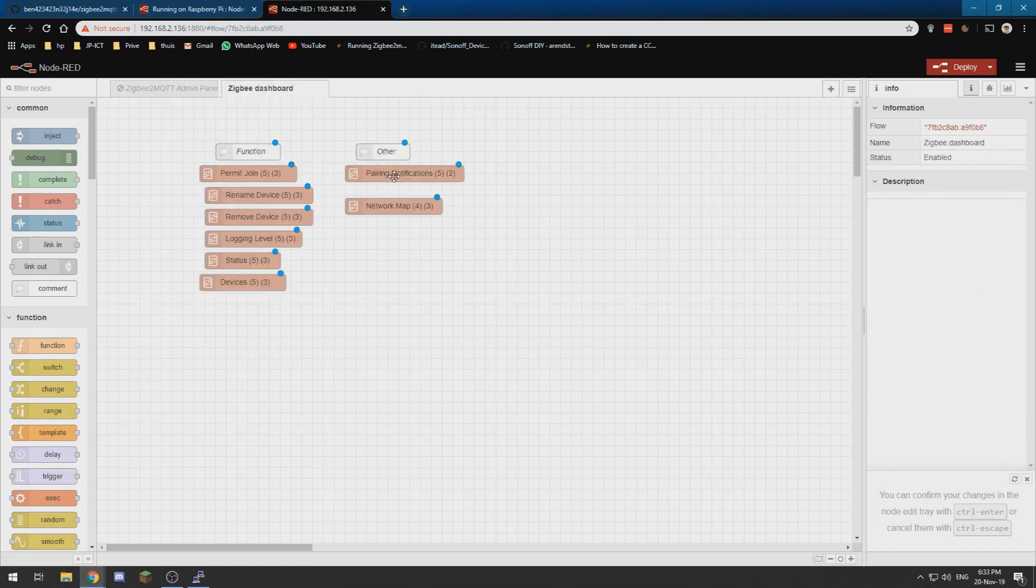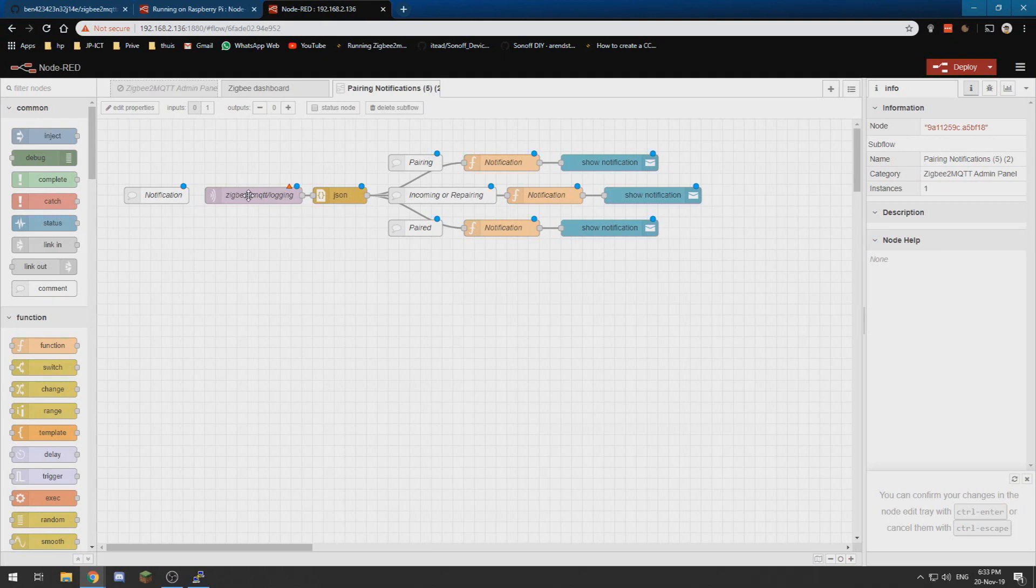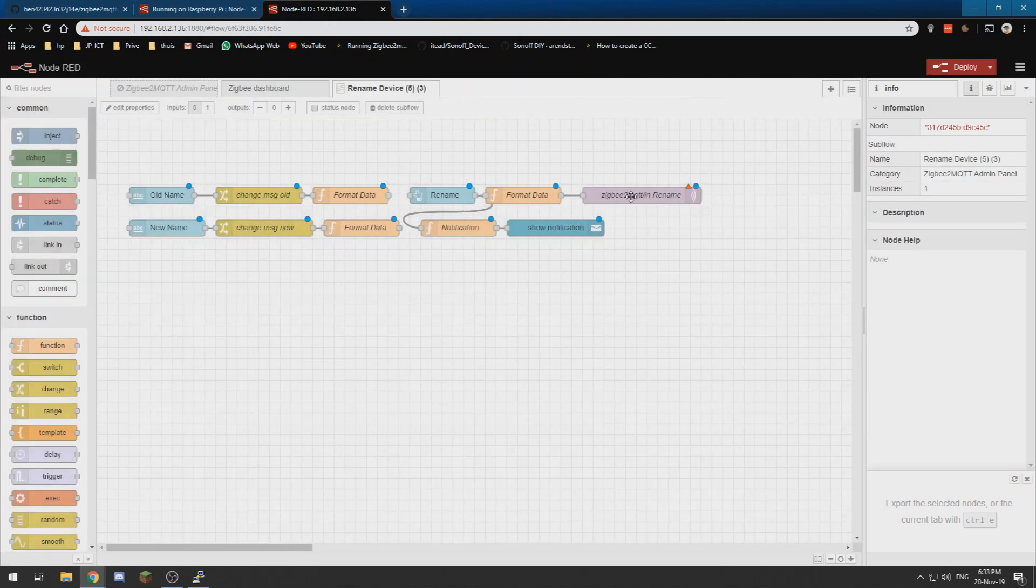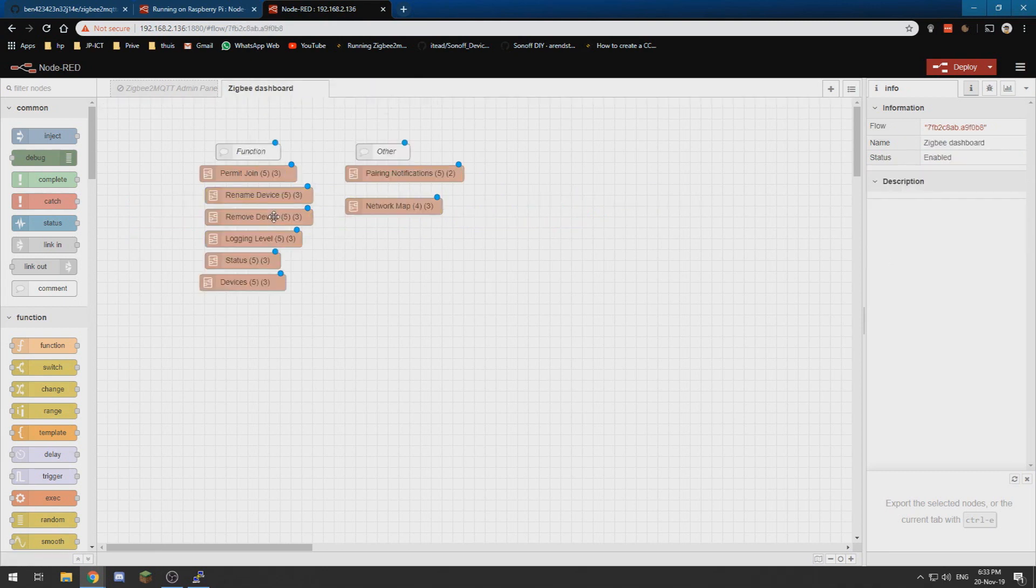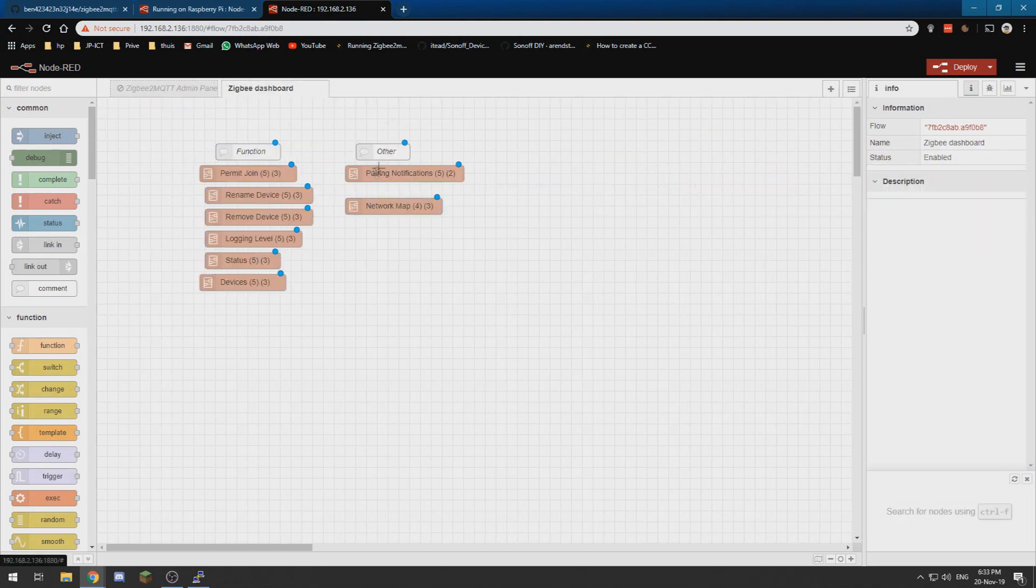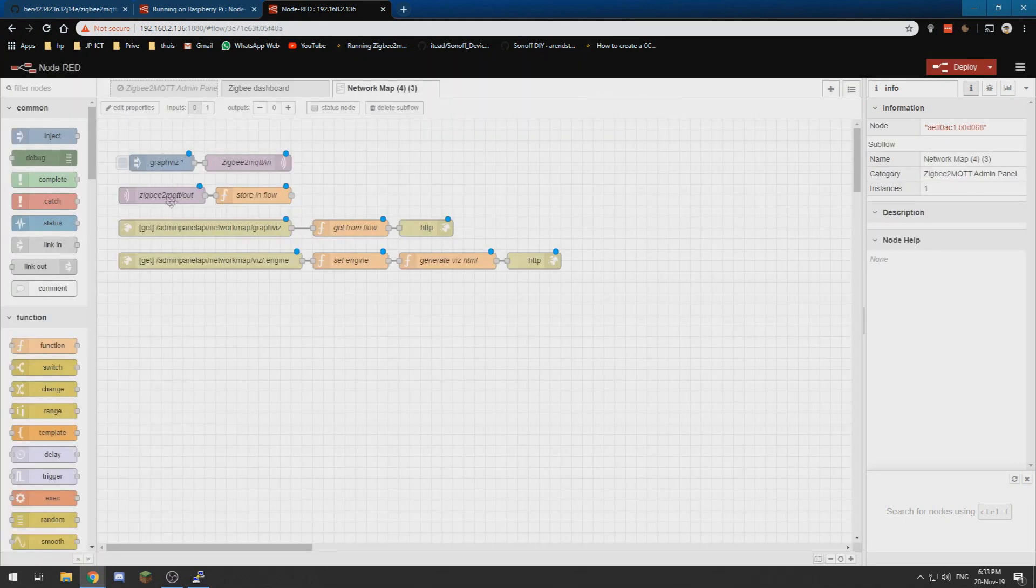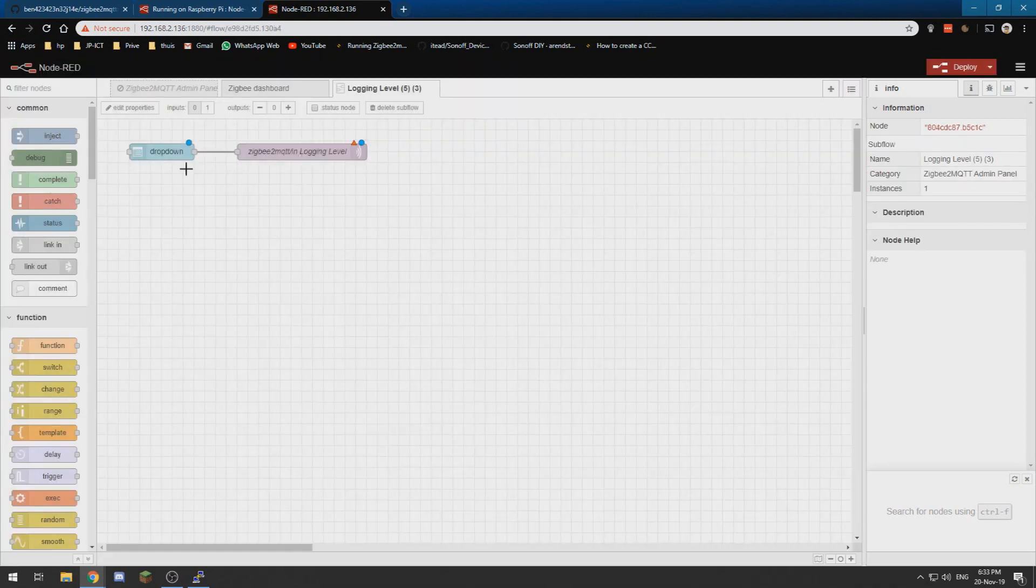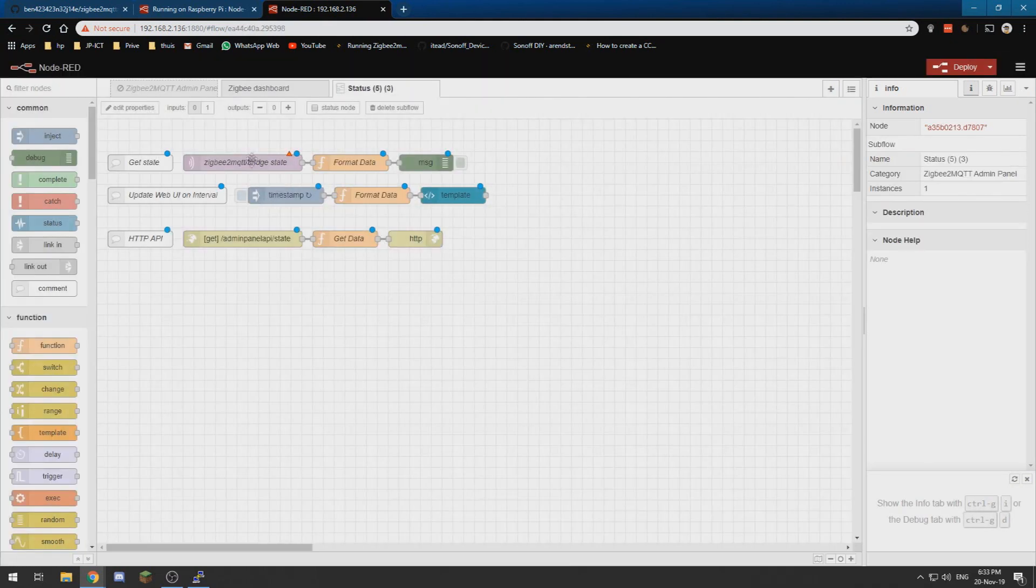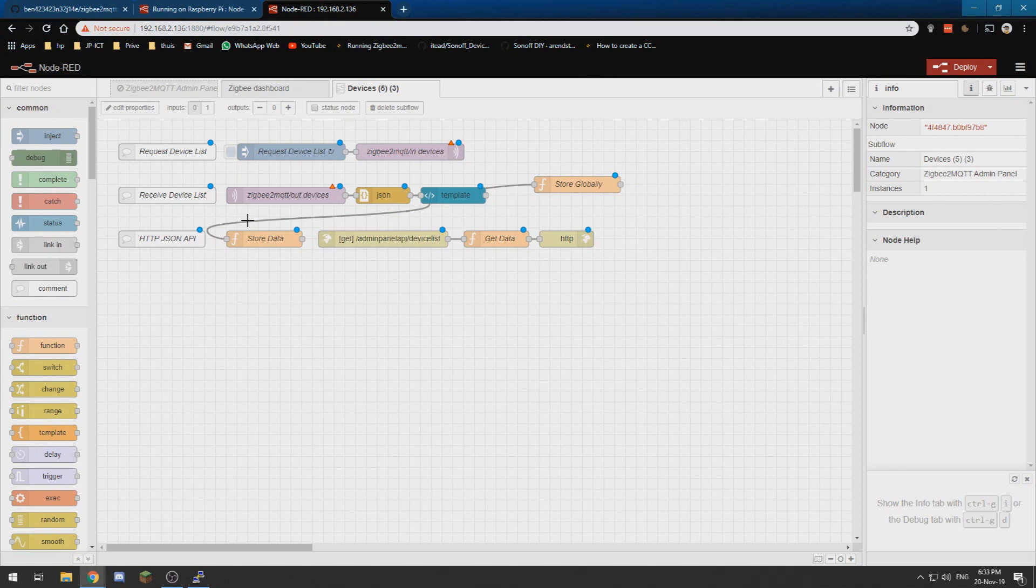But the pairing notification has one too, so you need to edit that one the same way. The rename devices has one over here which you need to edit. The remove device subflow has two of them which you need to edit. The network map also has two which you need to edit. Then we have the logging level which also has one you need to edit. The status also has one you need to edit that one too, and the devices finally has two of them which you need to edit.